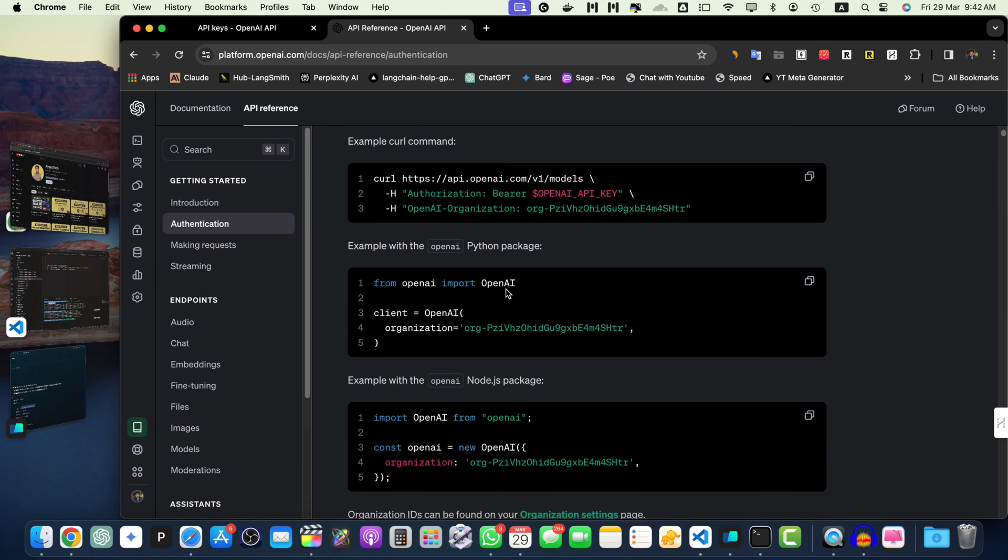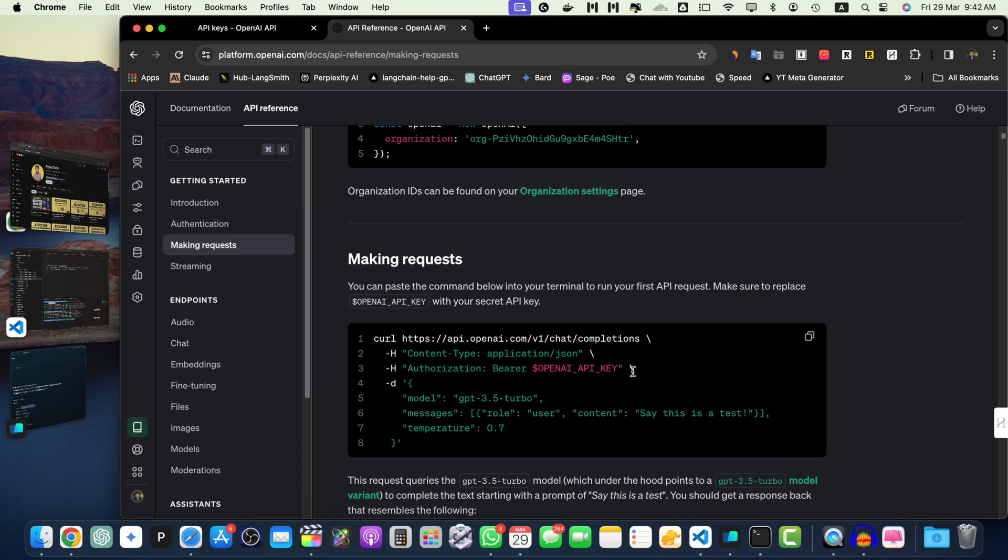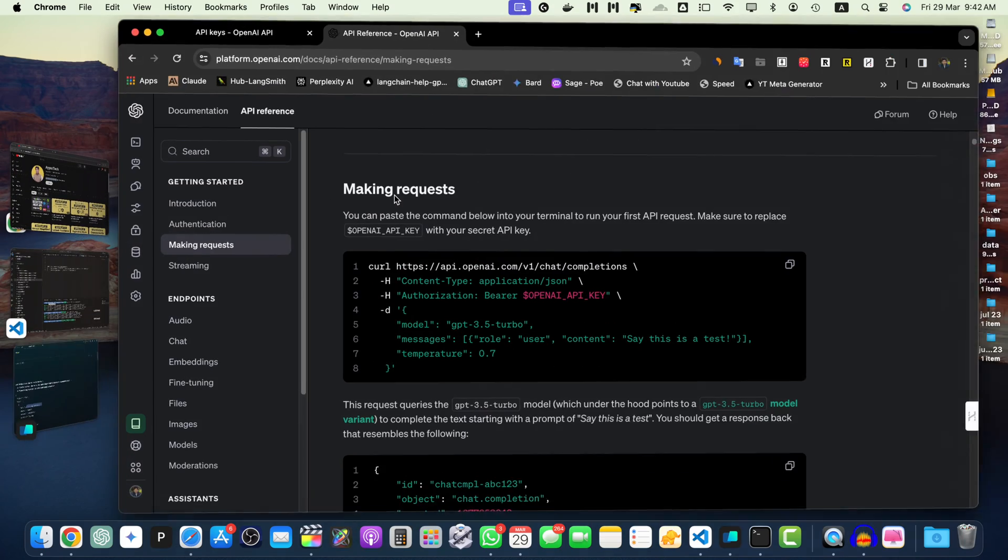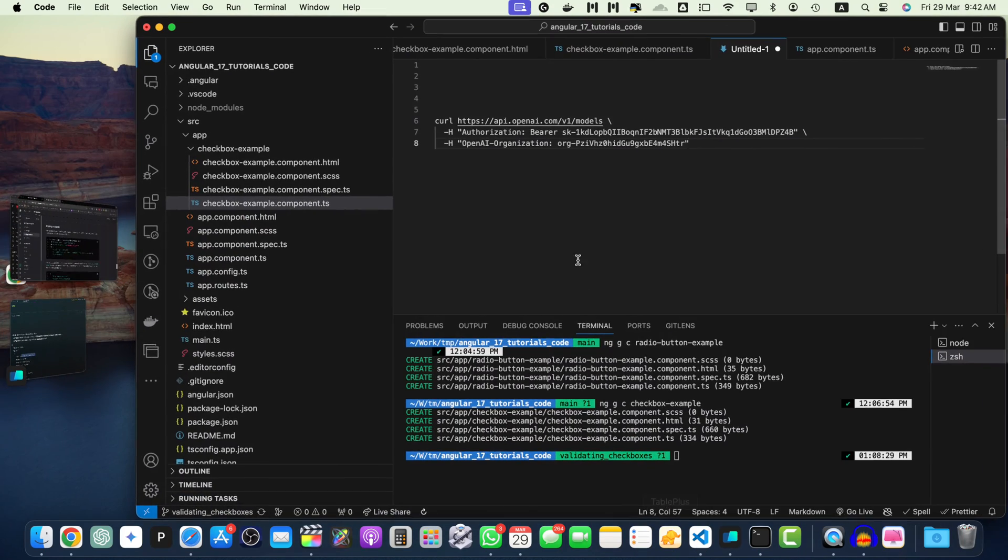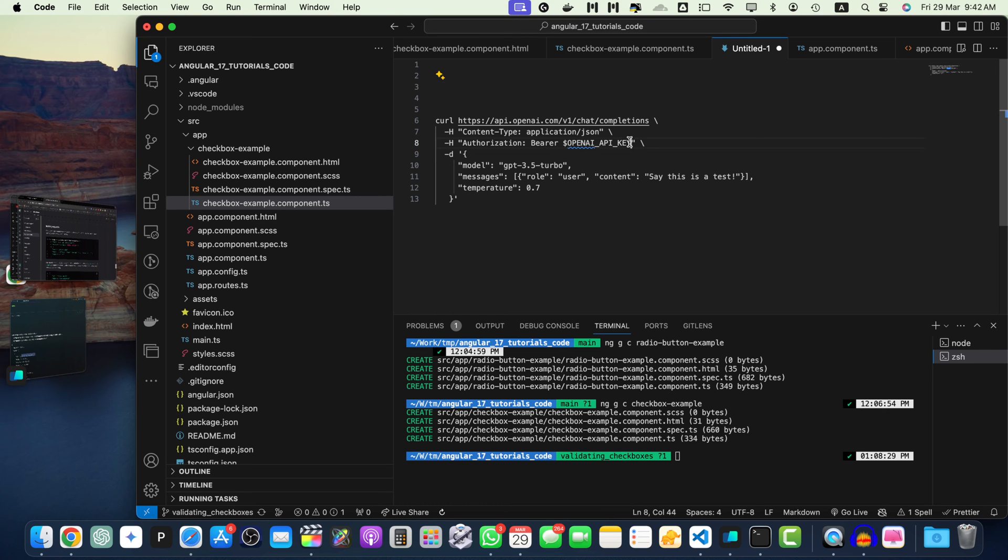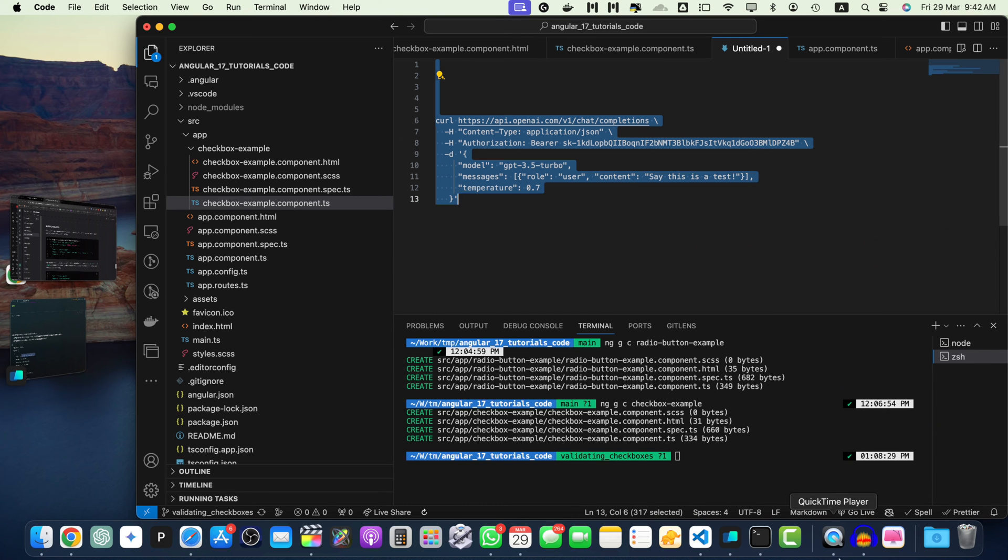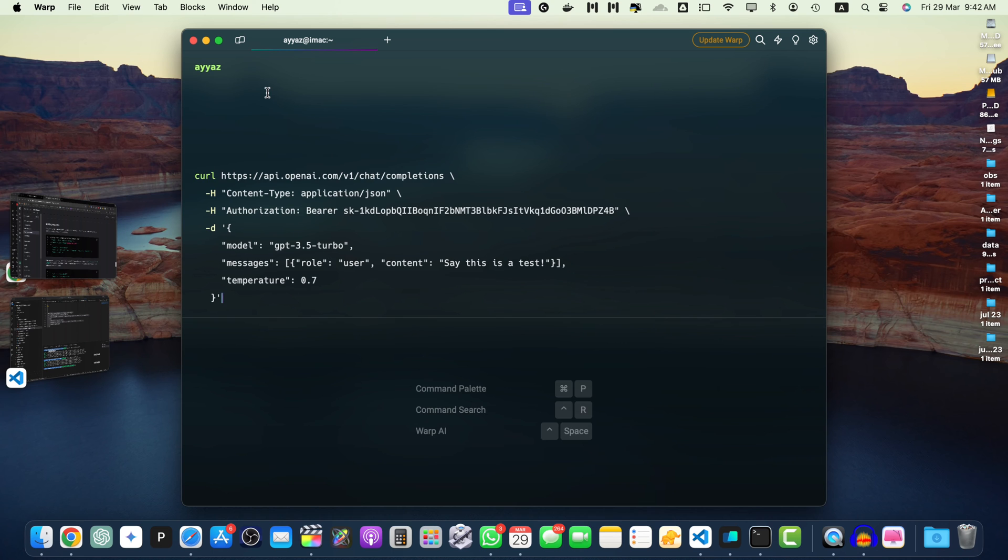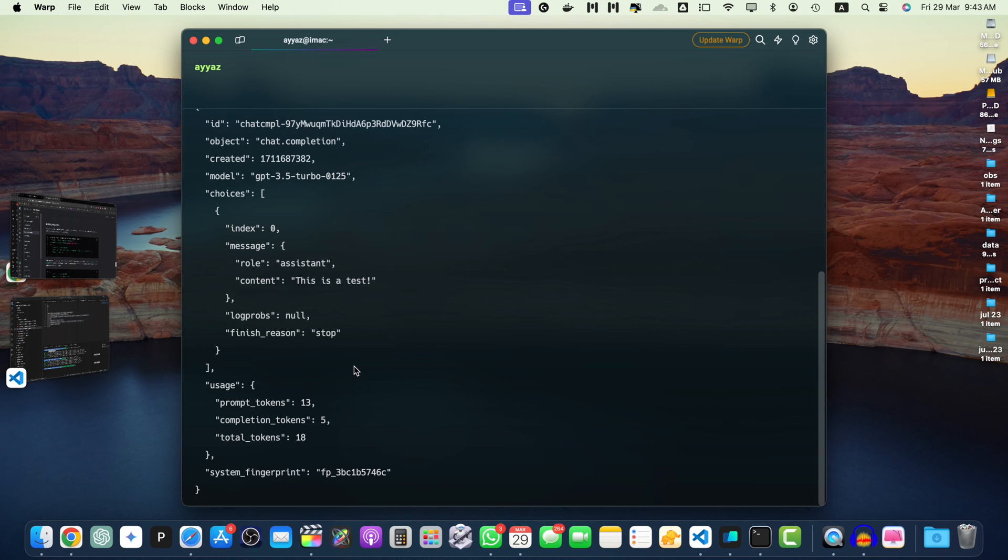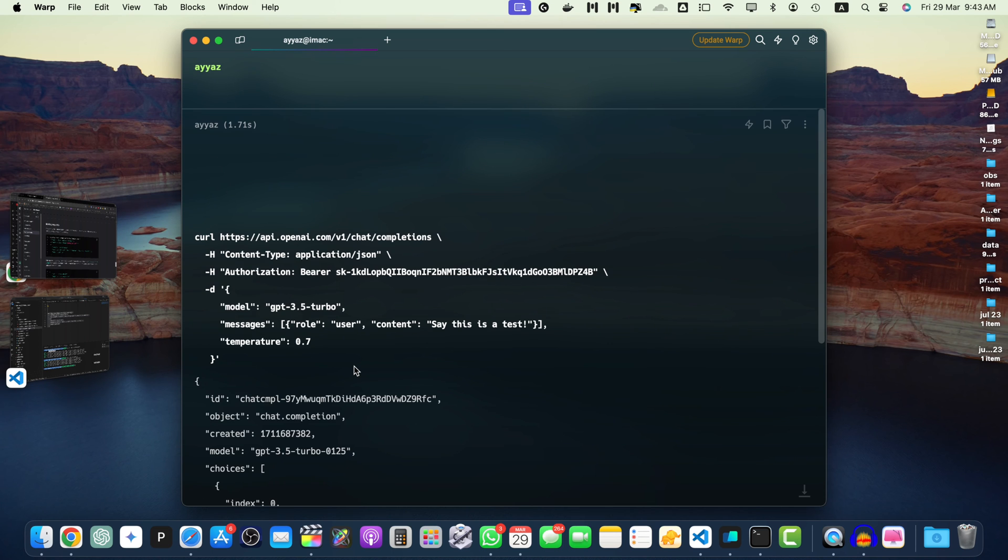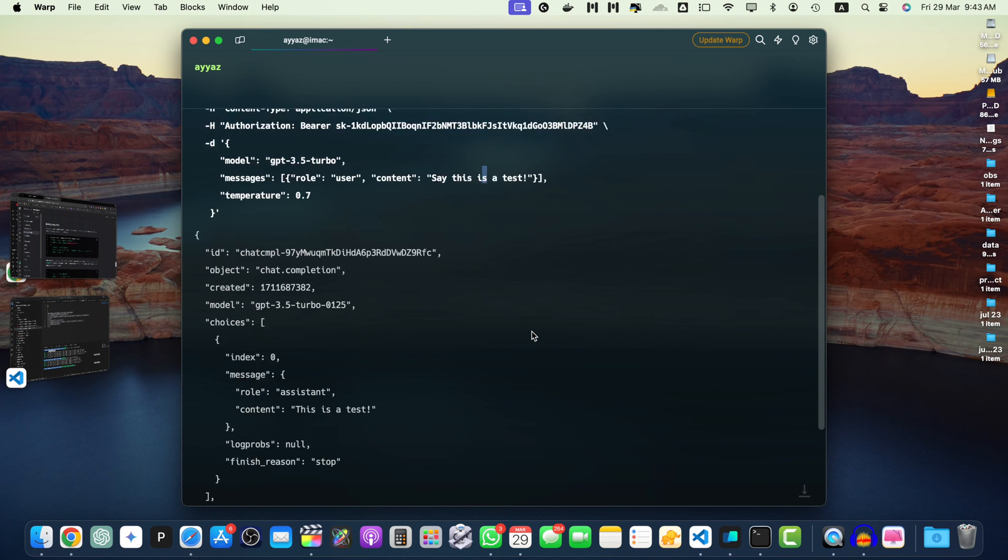After that, let's try out some other examples. If you want to try out the chat completion, just copy the copy button and go back to the VS Code, paste it. Let's replace the API key and I'm going to copy it. And now let's try it again. Here I have pasted the command, press enter and you can see that in the messages array, I have specified the role, user and the content is, say this is a test.